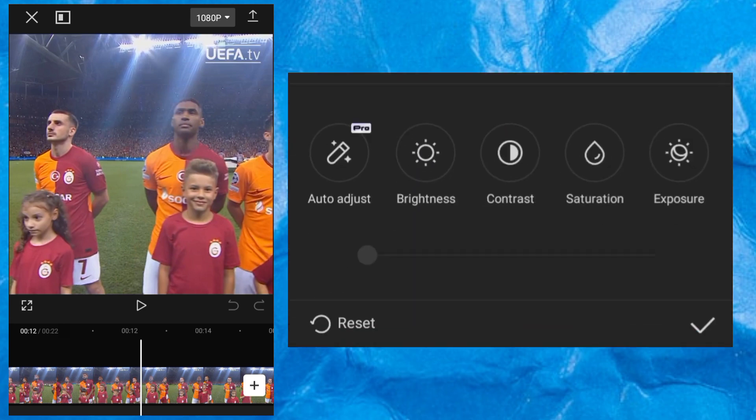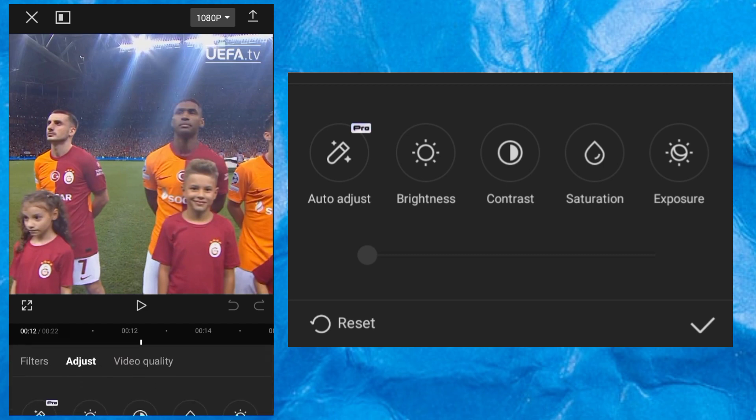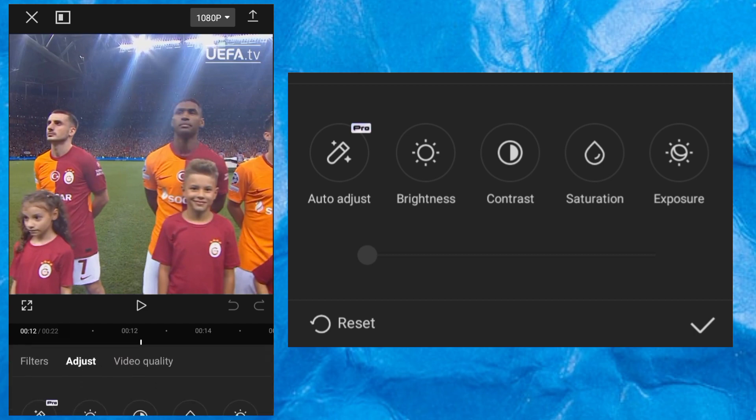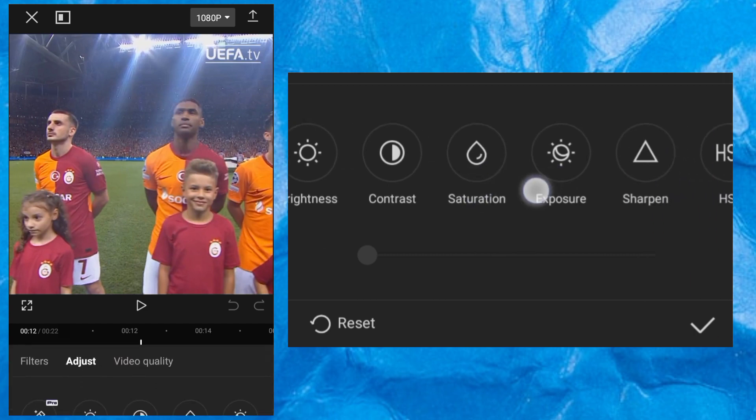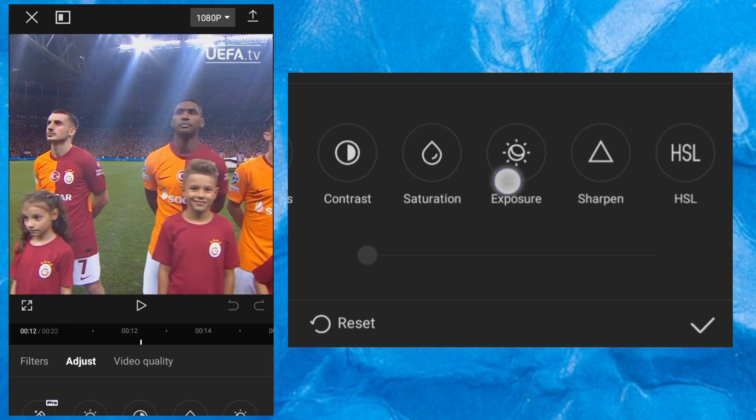You can see Brightness, Contrast, Saturation, Exposure, Sharpen, and more. We are going to use these tools to make the video become high quality. Just watch how I'll do it.